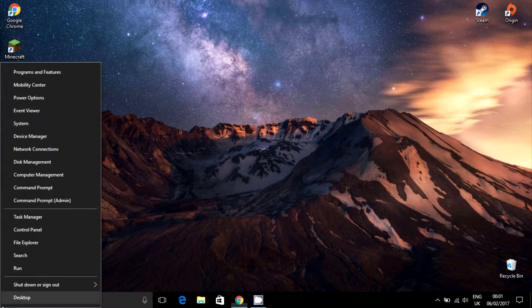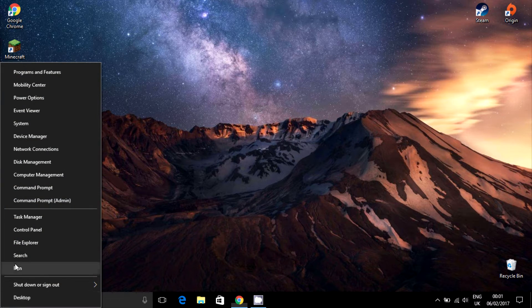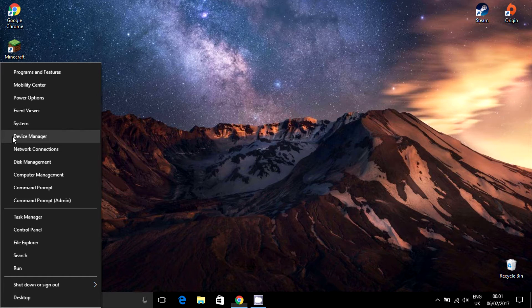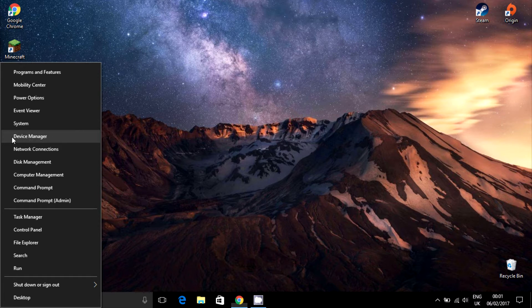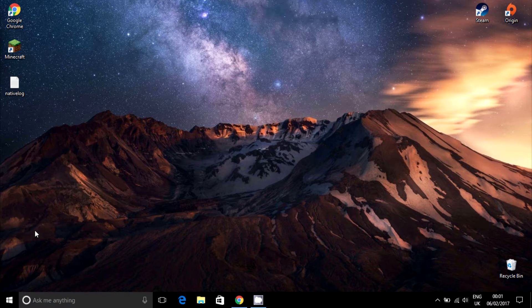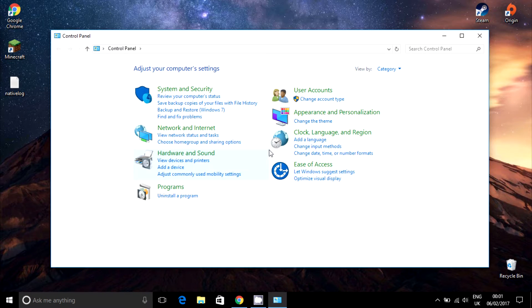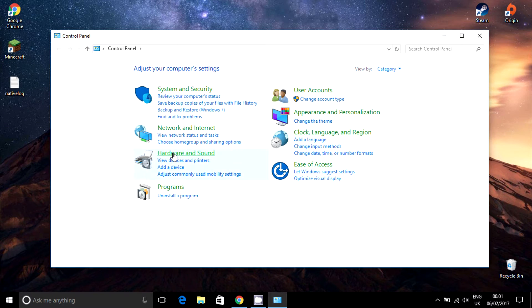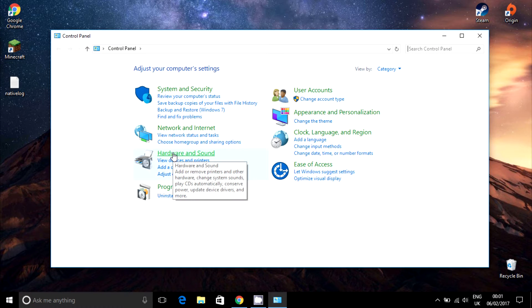First of all, left click on the Start icon and go to Device Manager. Or if you can't see Device Manager on the list, go to Control Panel, here click on Hardware and Sound, and finally on Device Manager.